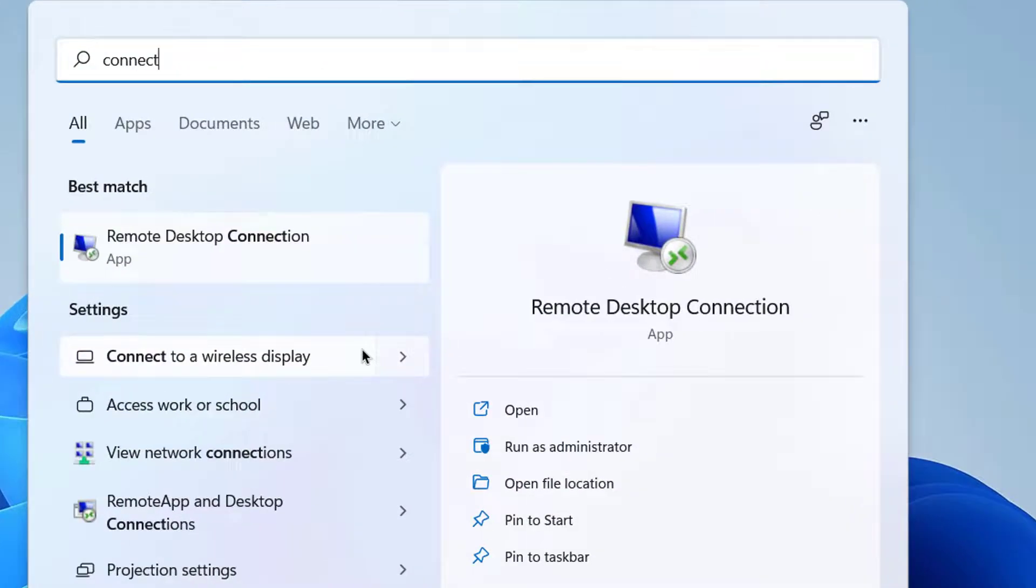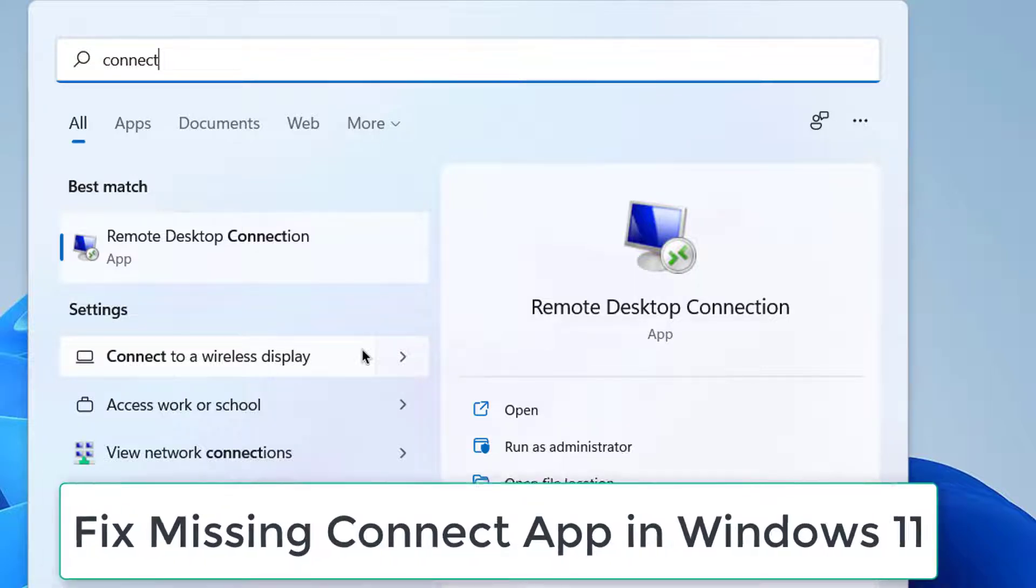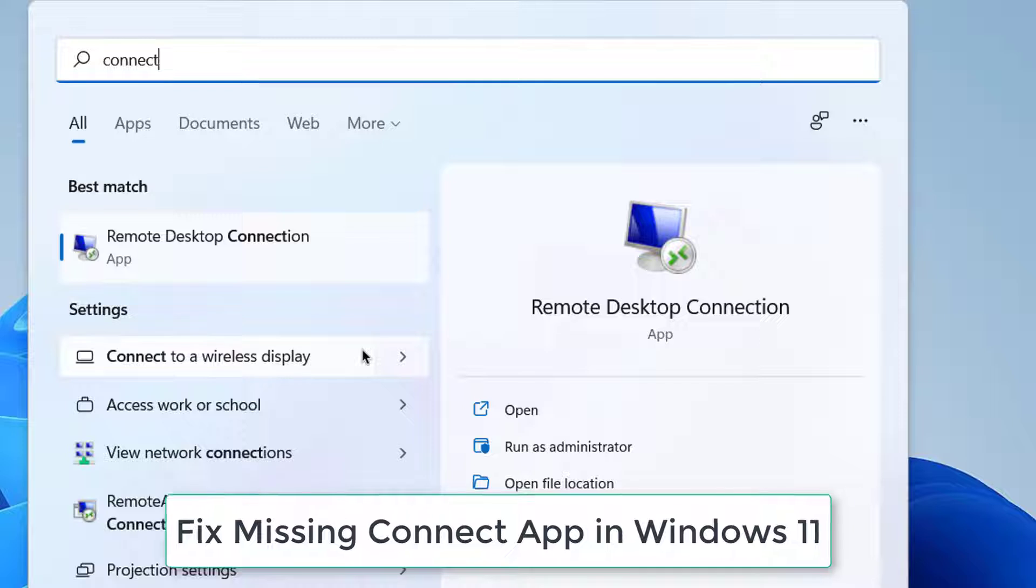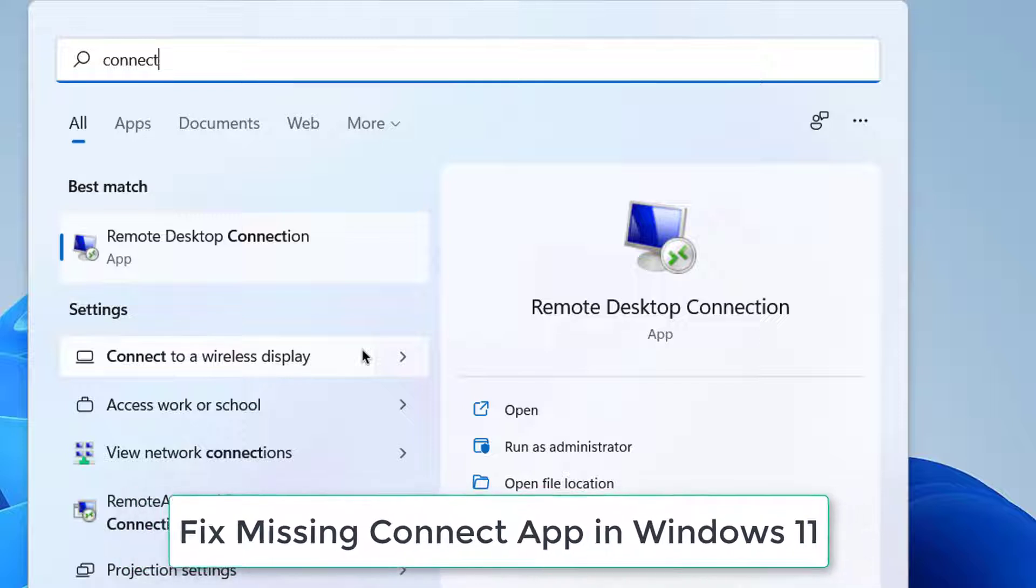When you search for the Connect app using the search option, I don't see any Connect app here, right? It used to be present in the Windows 10 operating system, but in Windows 11 it's not present. So let me show you how to fix this issue.